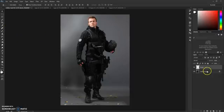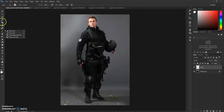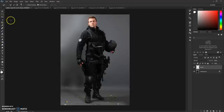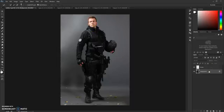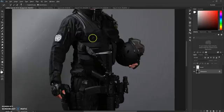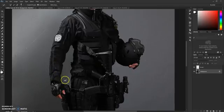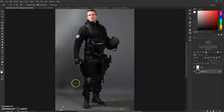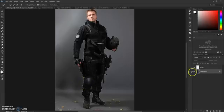Now fully select your model. I recommend using the Quick Selection tool. Select the background layer and start selecting your model. If you need to remove some gaps or areas from your selection, just hold down the Alt key and brush over those areas.